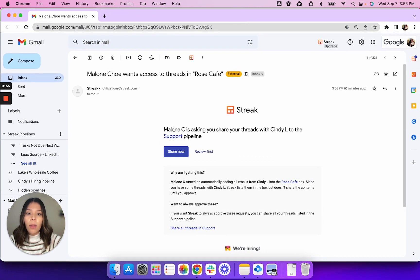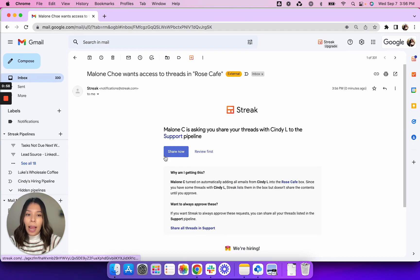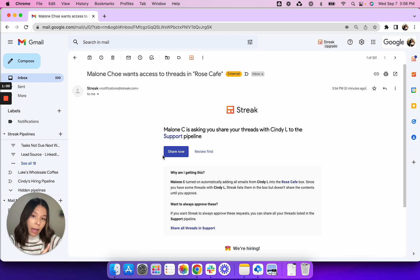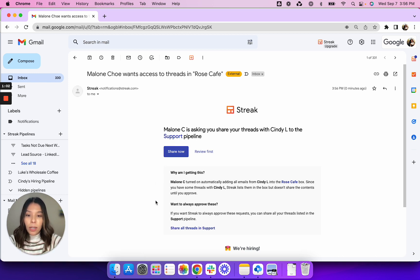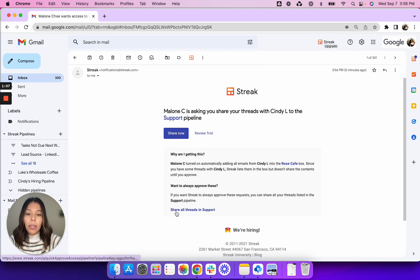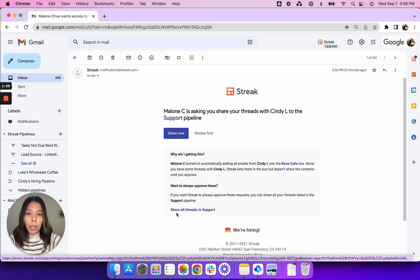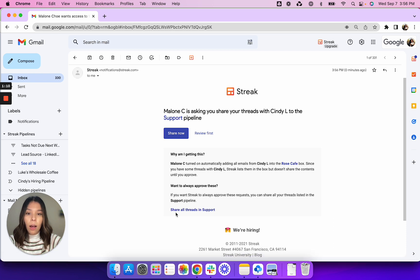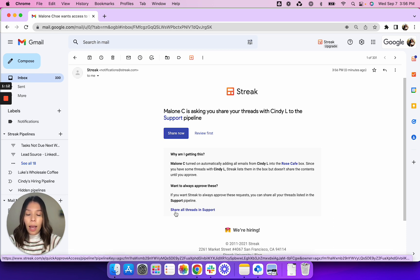There's a big button at the top that is asking you to share now but this is only sharing that one thread. What we want to do is click on this link at the bottom of this email that says share all threads in support. This will allow you to share all threads with any Streak contact to that specific pipeline.